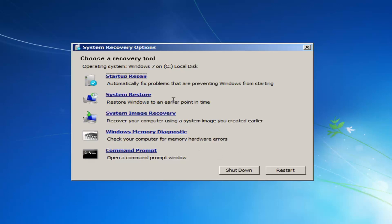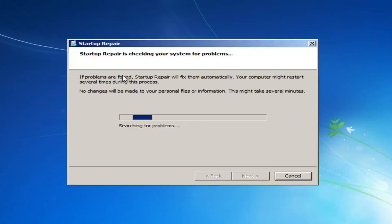Now we have quite a few recovery tools at our disposal. I would first recommend left clicking on the Startup Repair option, which should hopefully automatically fix problems that are preventing Windows from starting. I'd recommend selecting that option as your first check.